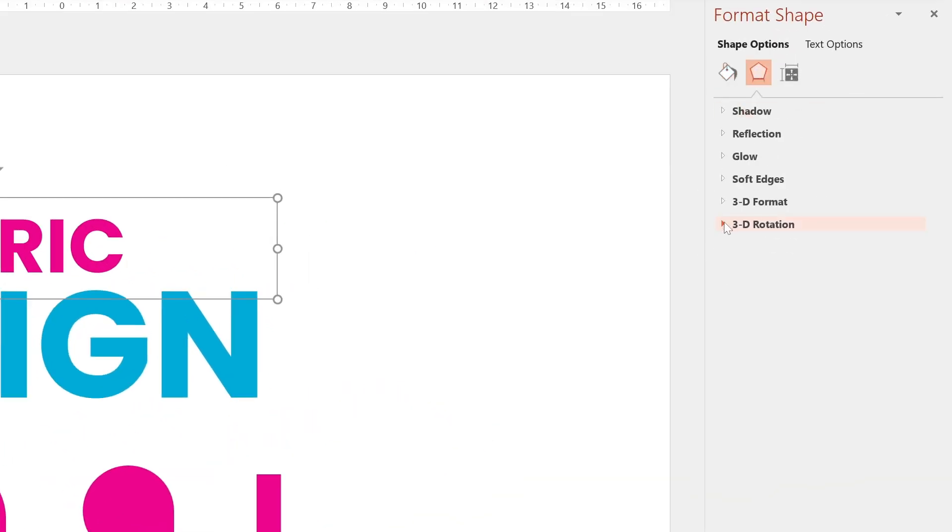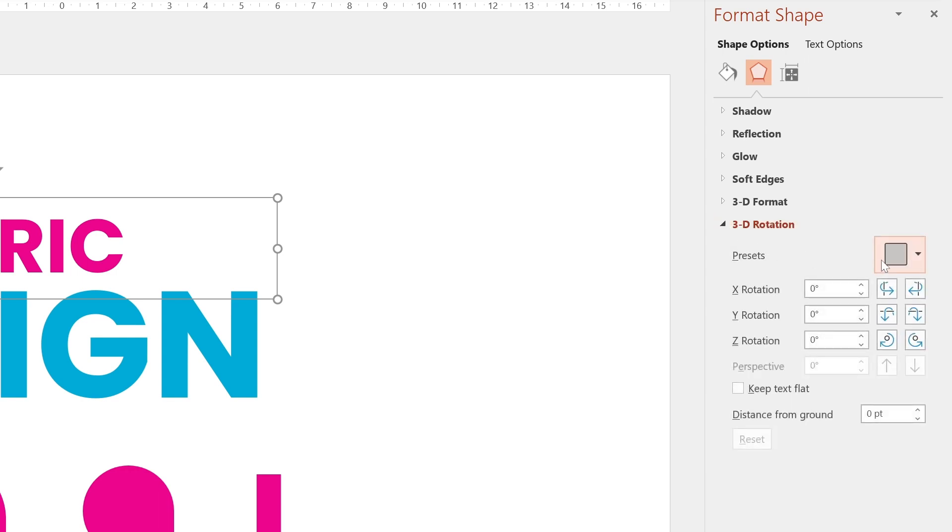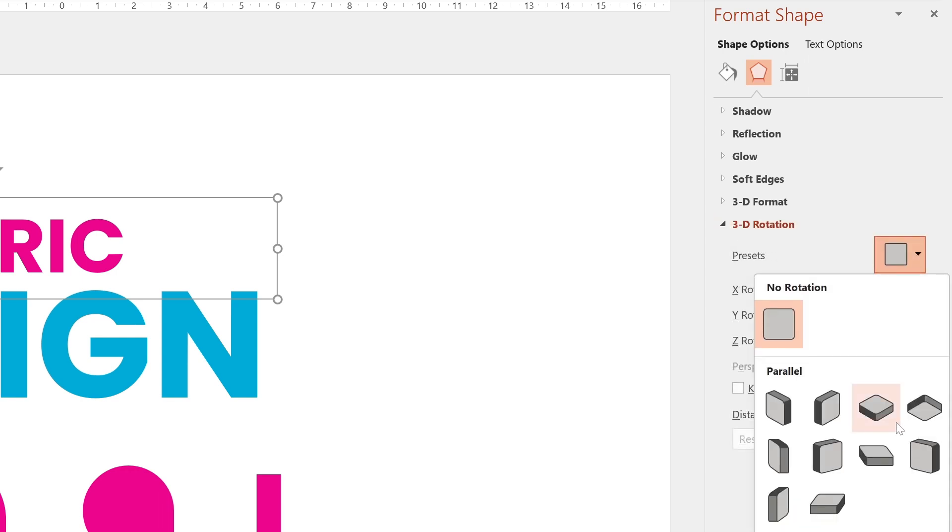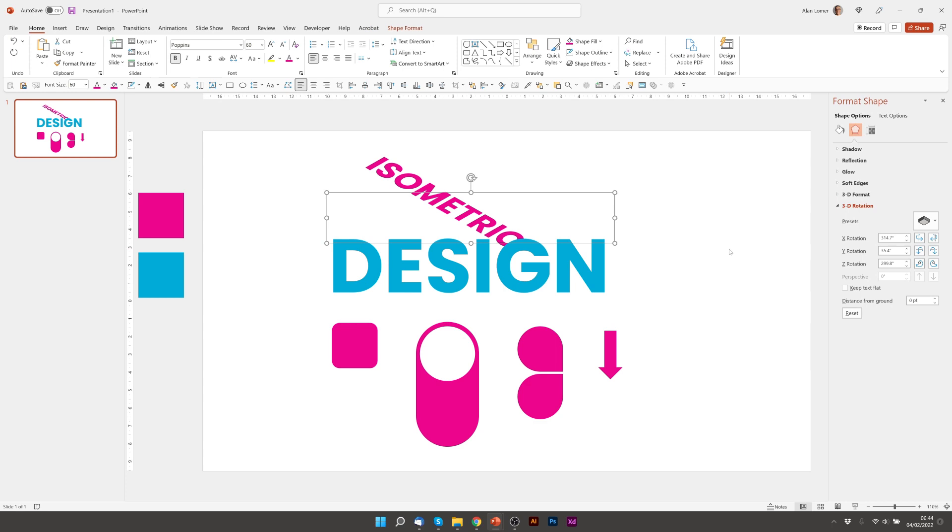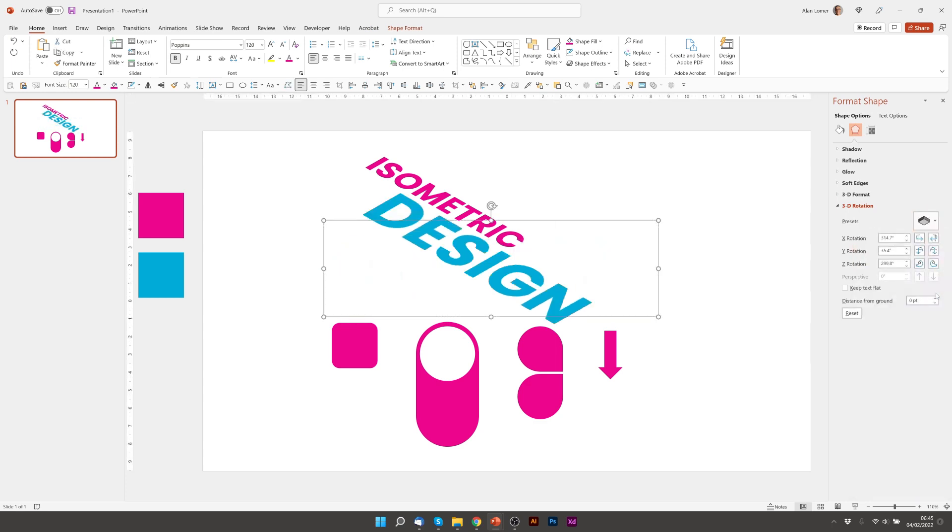And then reveal the 3D rotation options with this dropdown. And then we can go to presets. We'll be looking for this option in parallel called isometric bottom down. We'll apply the same preset to the design.